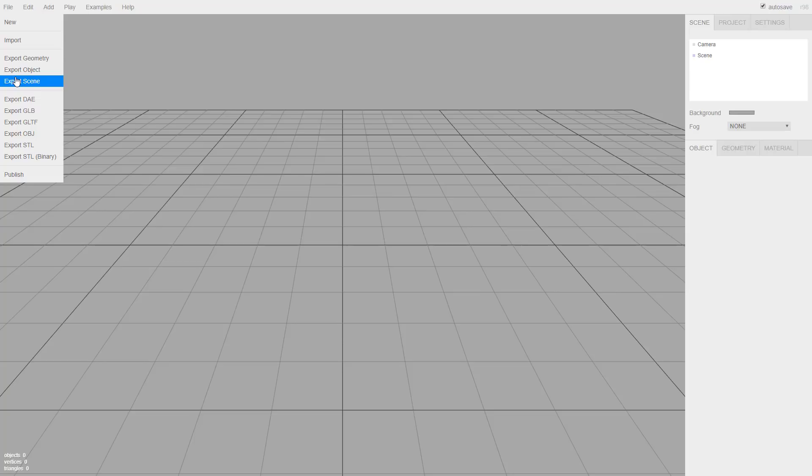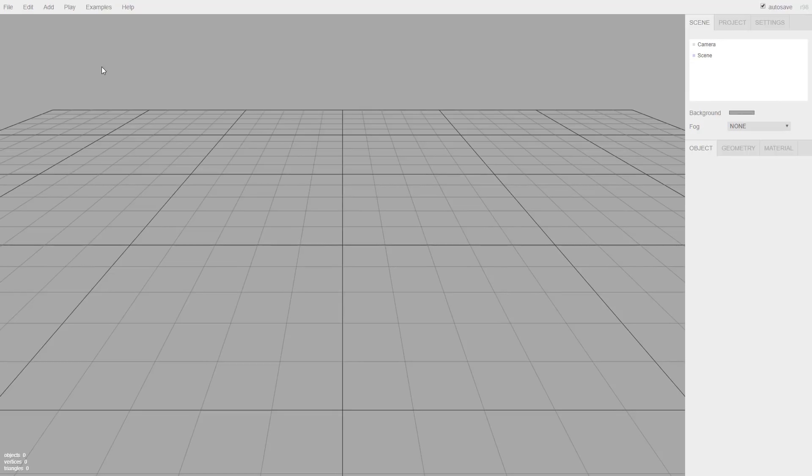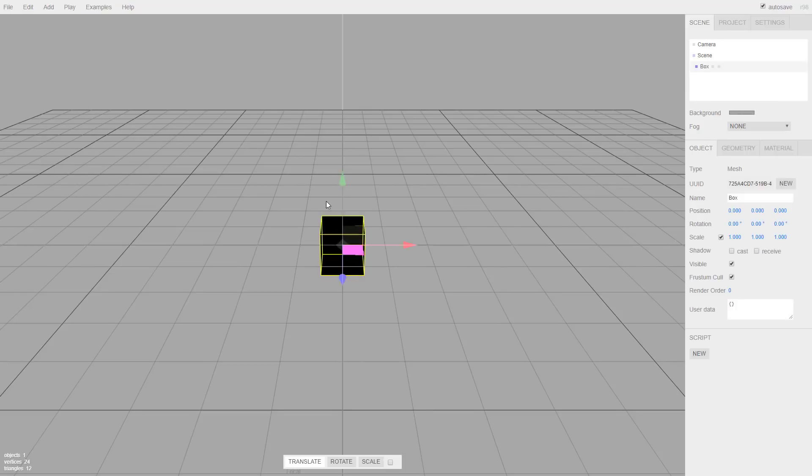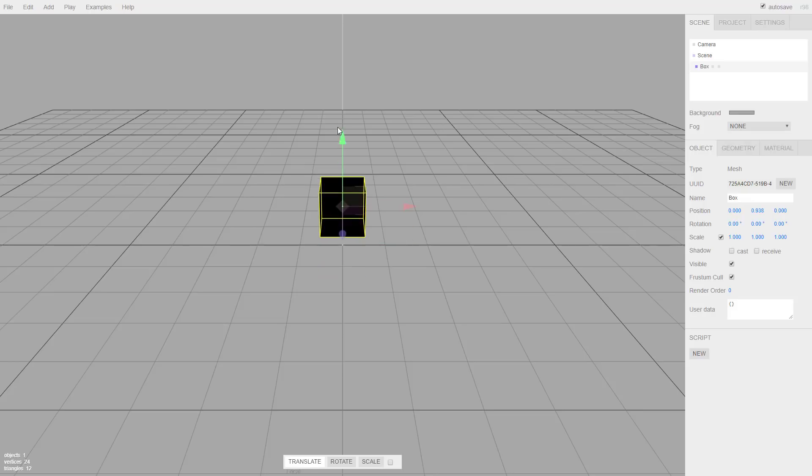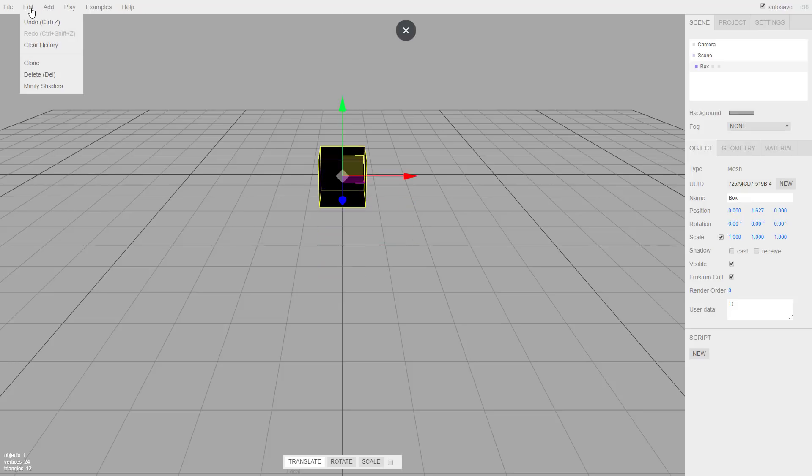You can import and export out from the various different geometric formats that were supported. As you saw earlier, there's GLTF, Collada, FBX, you name it, Object File, the MD2. They're all supported. You can bring them in. You can place them around in the world. You can play your scene that you've created.